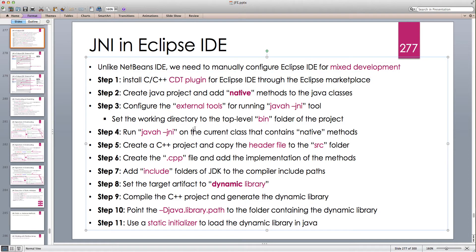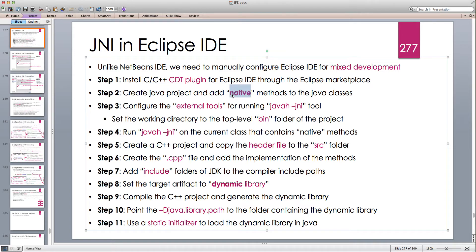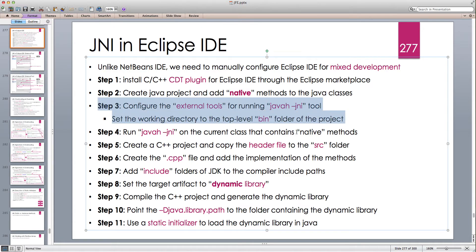Setting up the environment for this mixed development involves many manual steps. The first step was to install the CDT plugin for Eclipse, then write our Java code and add the native keyword to any method that we want to implement in C or C++. Then the most important part was to configure the external tools so that we can call one of the Java tools that creates the header files.